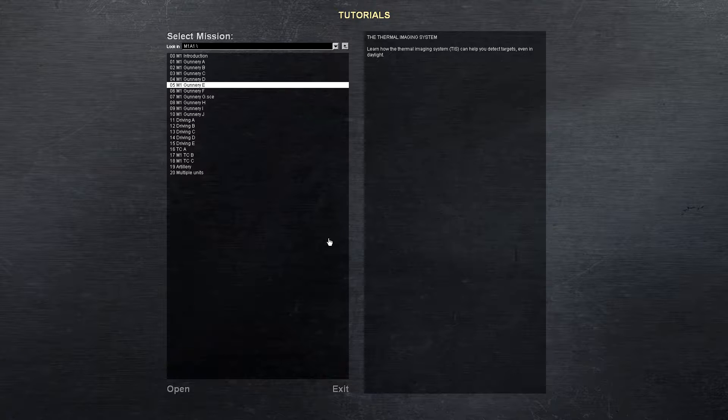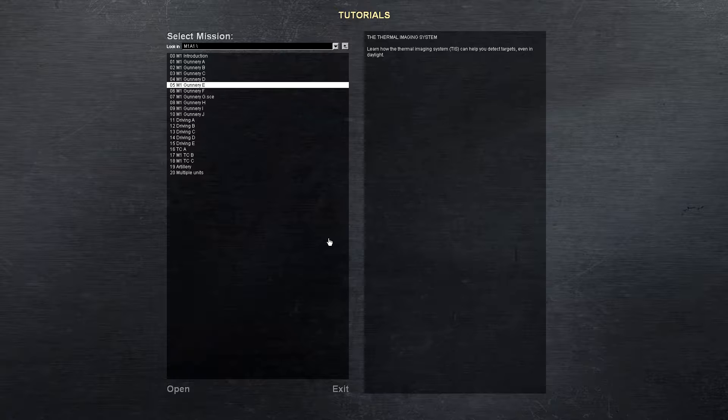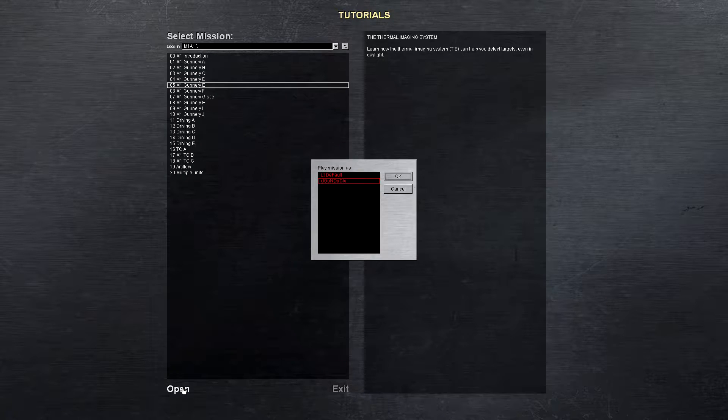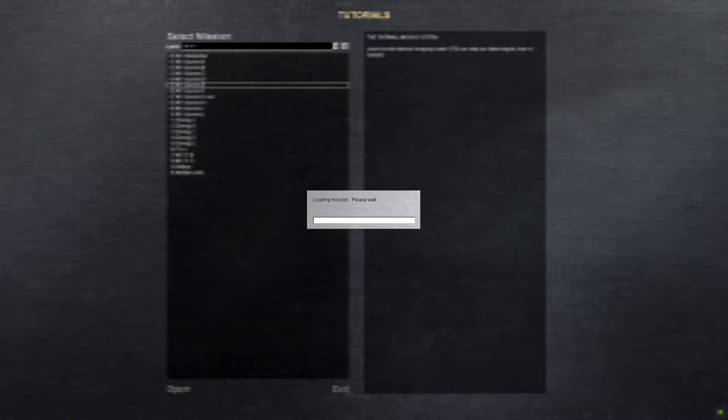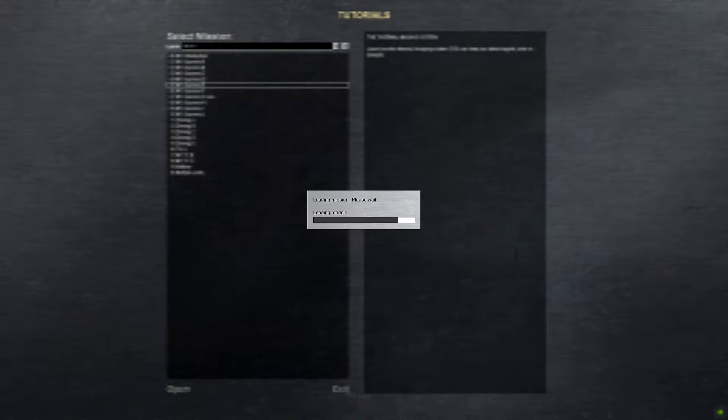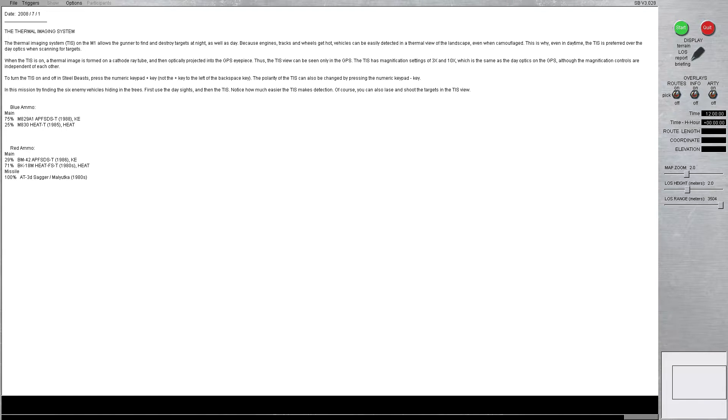This is all about the thermal imaging system. We're going to learn how the thermal imaging system, the TIS, can help you detect targets even in the daylight. Let's go ahead and open it up and get started. We'll further our knowledge about how to operate the M1's tank and gunnery systems. Loading the mission now, and as soon as we get the brief here, I'll read it off to you.